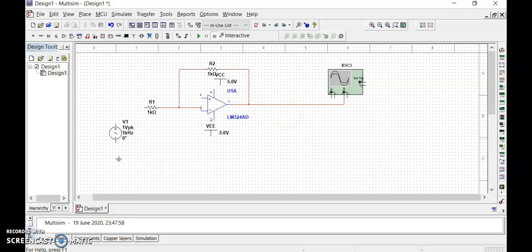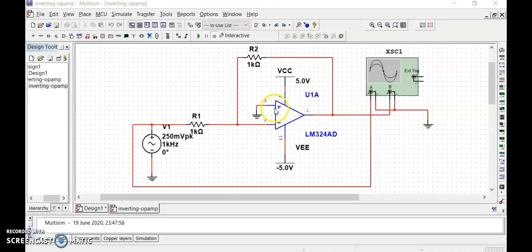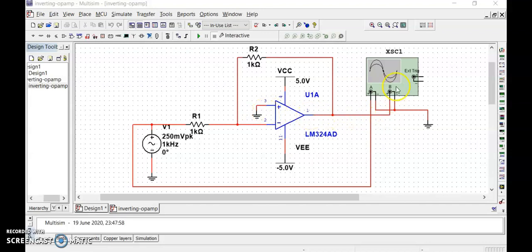Now make the connections among these components according to our circuit diagram. Our first feedback resistance RF value is 1 kΩ and our input resistance RI value is also 1 kΩ. I am setting the input to 500 millivolts peak-to-peak — peak value is 250 mV, so peak-to-peak is 500 mV — and frequency is 1 kHz. The fourth pin is connected to VCC, the 11th pin to -VEE (-5V), and the third pin (non-inverting) is grounded. Now I am going to run the circuit.